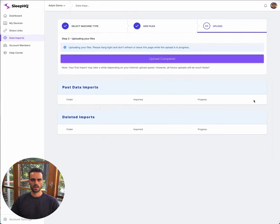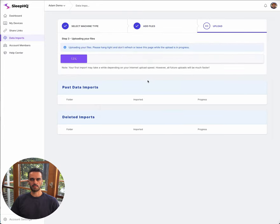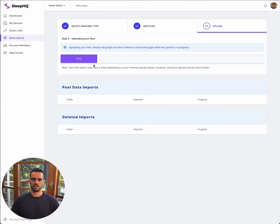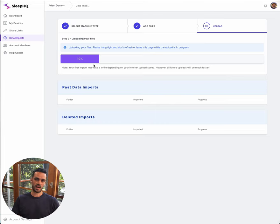Now the very first time that you do this, it might take a little while because it's got a lot of data to upload. However, every time you upload new files, the system will automatically keep track of everything that you've uploaded previously.